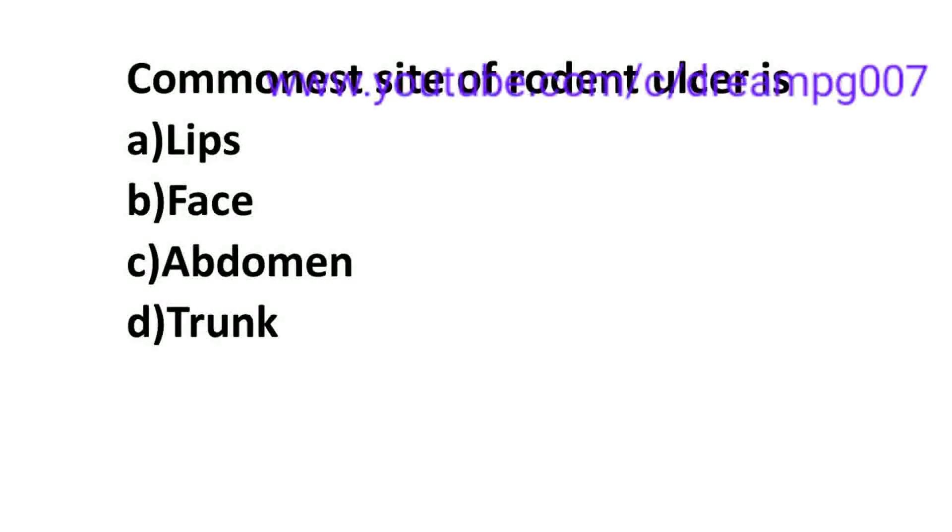Hi friends, commonest site of a rodent ulcer is option A limbs, option B face, option C abdomen, option D trunk.